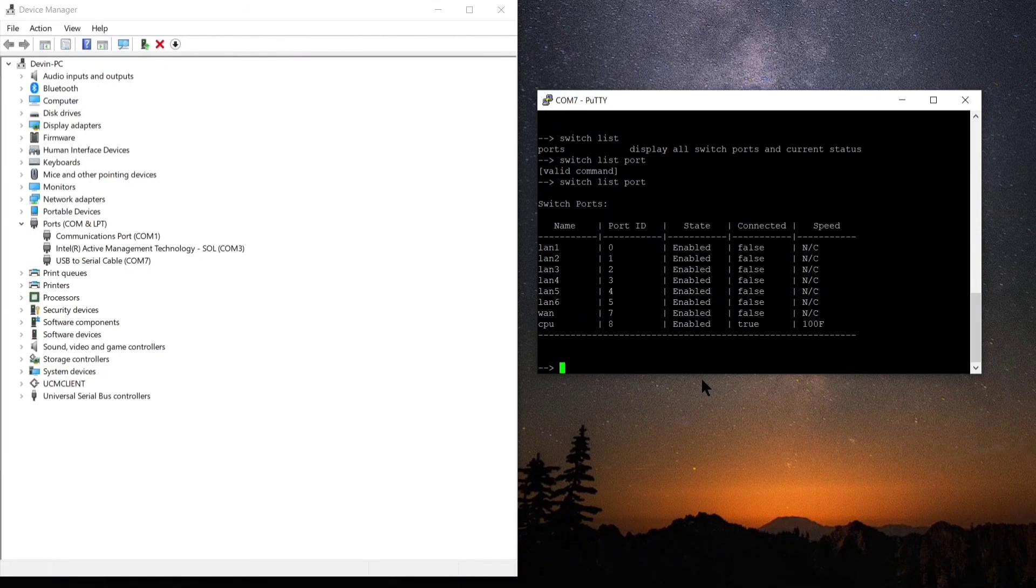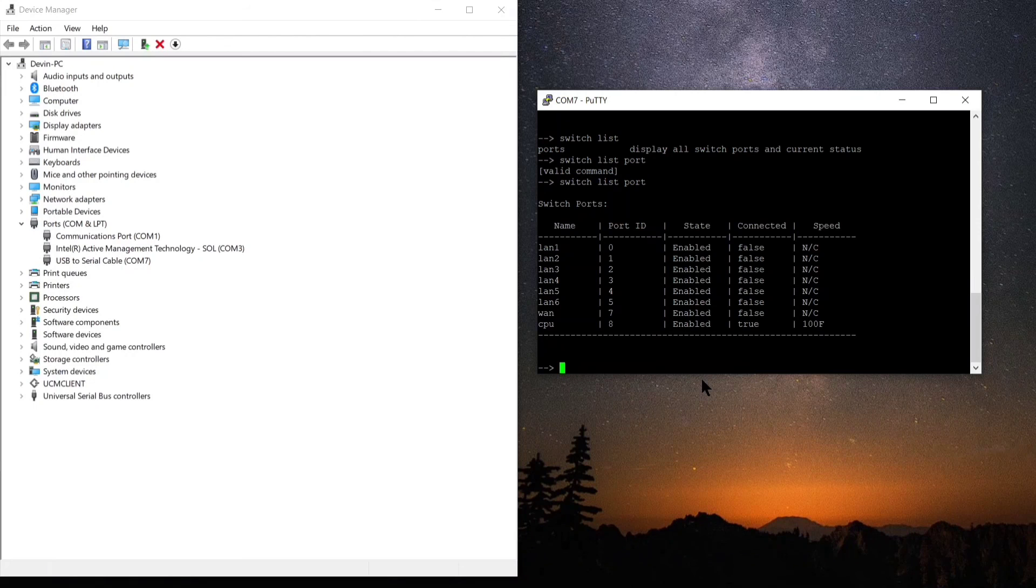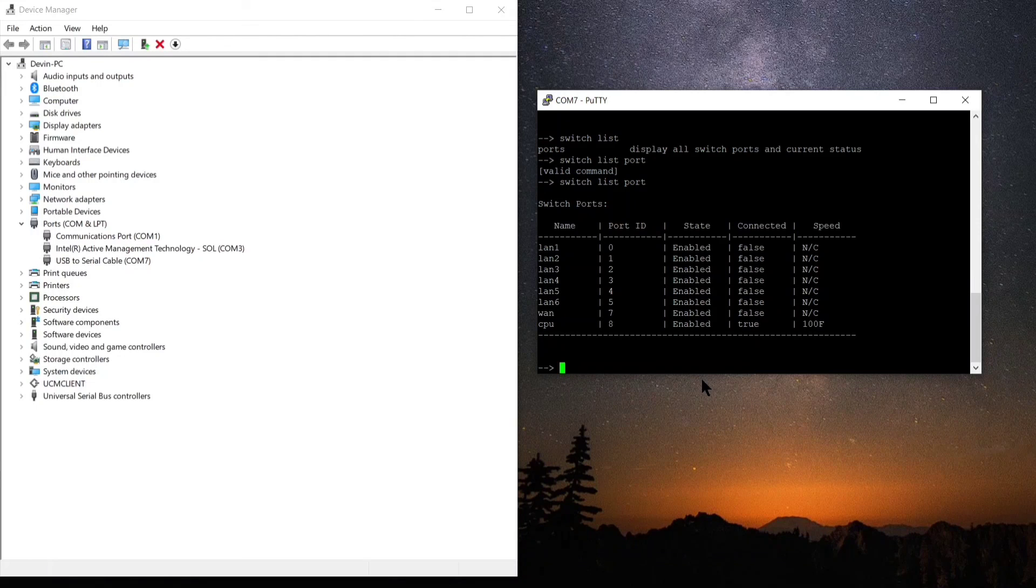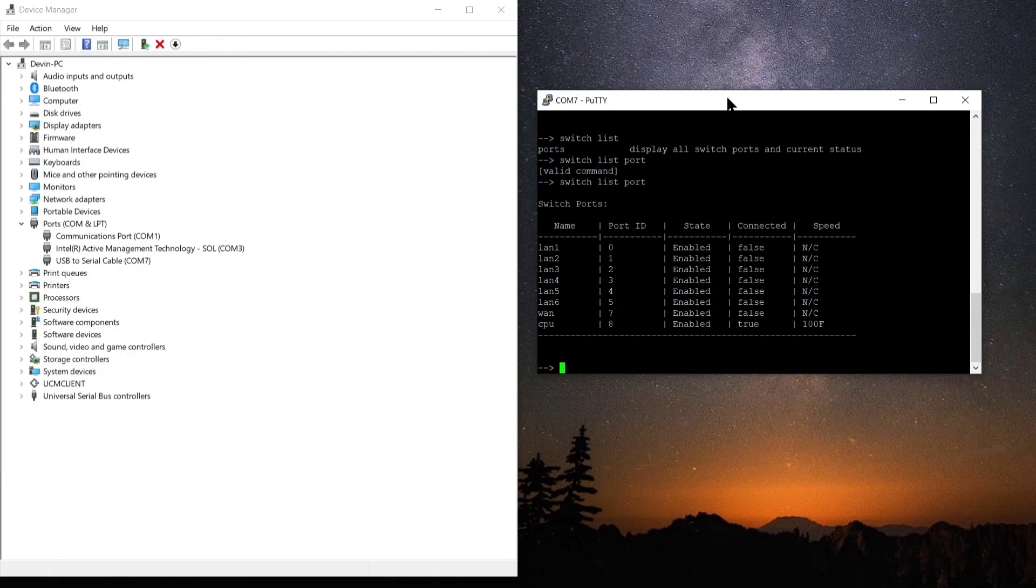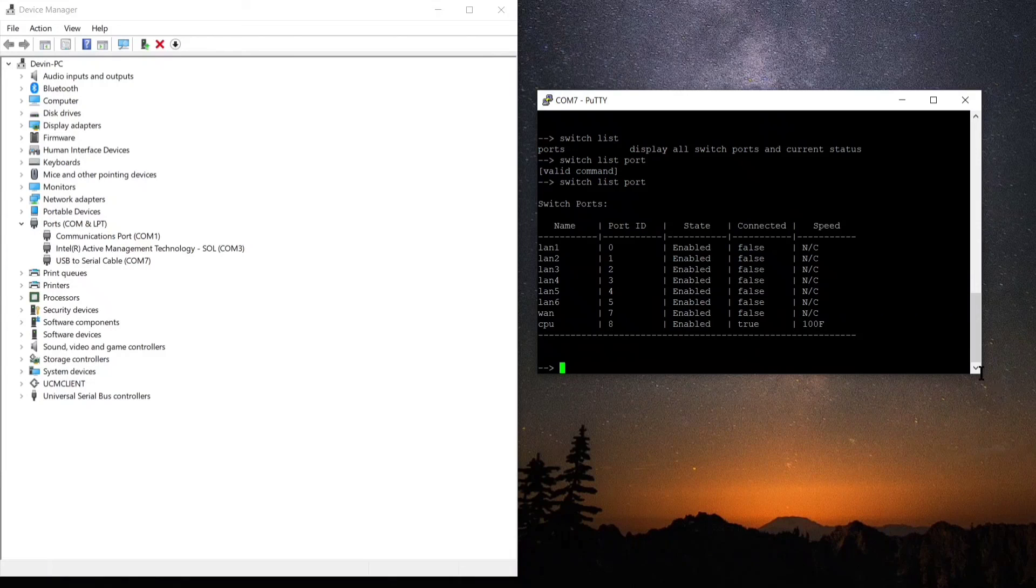And now since it's typed in properly, we're going to see a list of all the different ports that are available. It's going to show us the status of those and I'll go over that in a later video, but today this is what I'm covering basically.